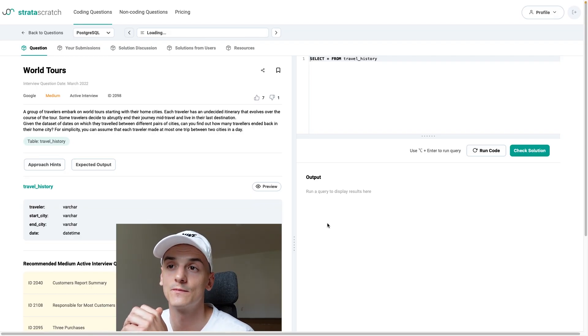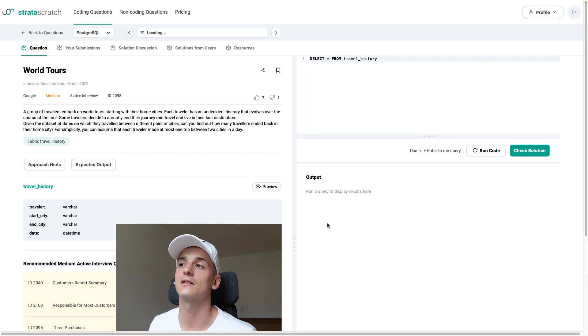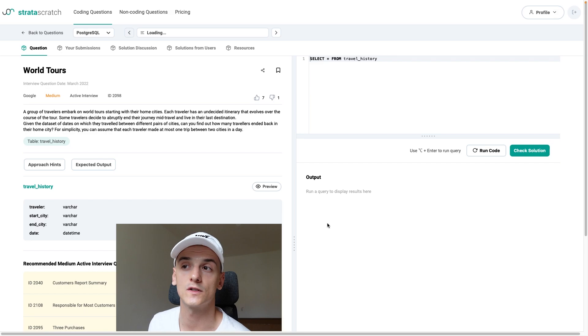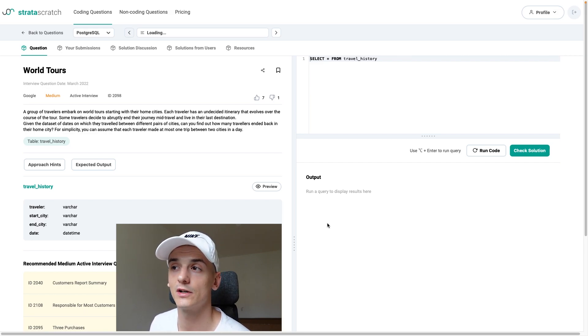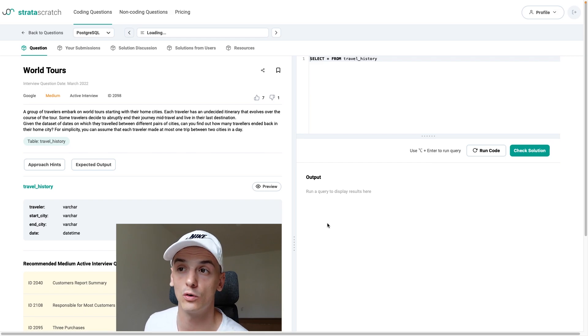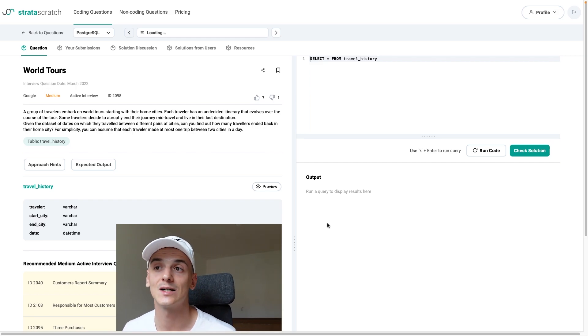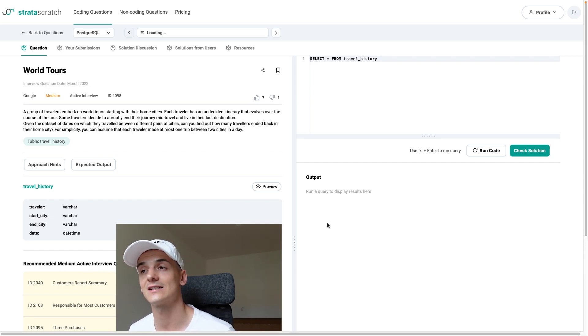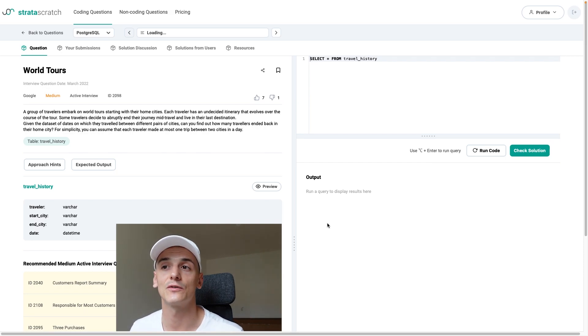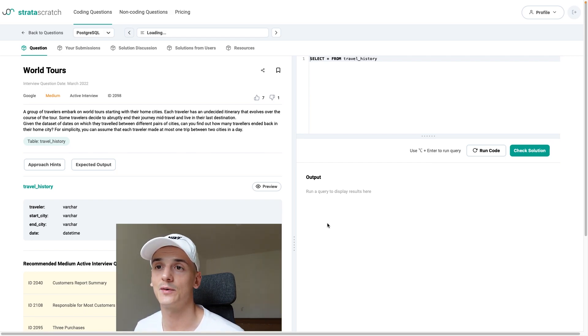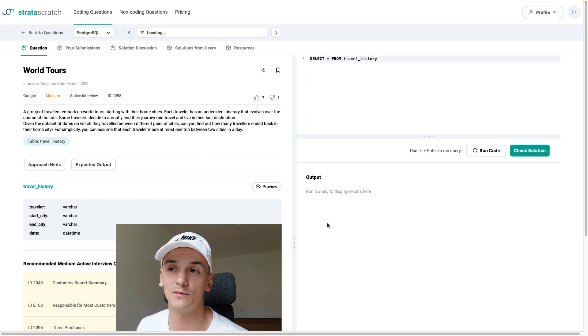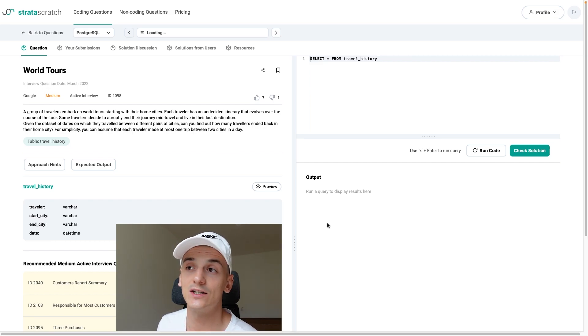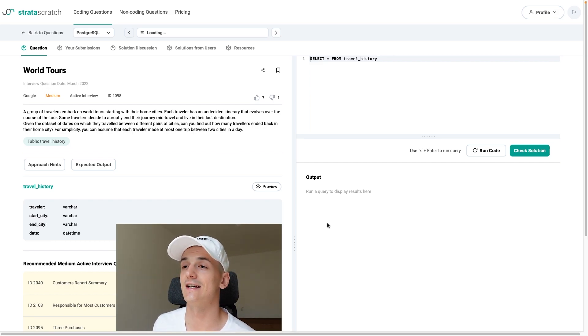So this one's called World Tours. Very interesting one and the description goes like this. A group of travelers embark on world tours starting with their home cities. Each traveler has an undecided itinerary that evolves over the course of the tour. Some travelers decide to abruptly end their journey mid-travel and live in their last destination. Given the data set of dates on which they travel between different pairs of cities, can you find out how many travelers ended back in their home city? For simplicity you can assume that each traveler made at most one trip between two cities in a day.